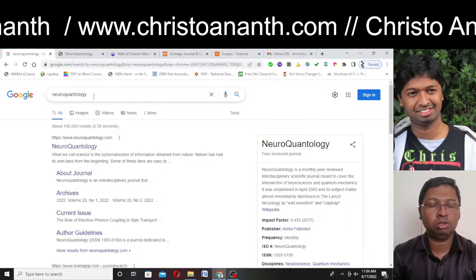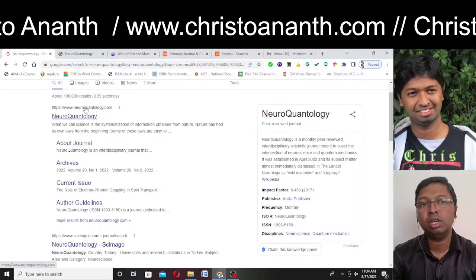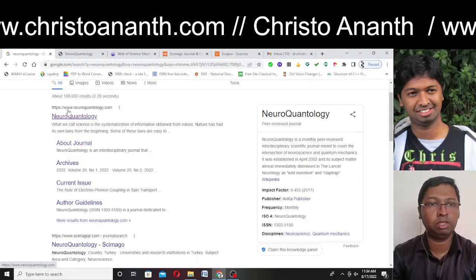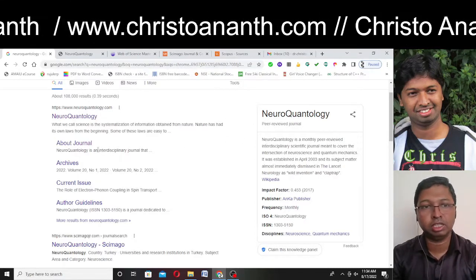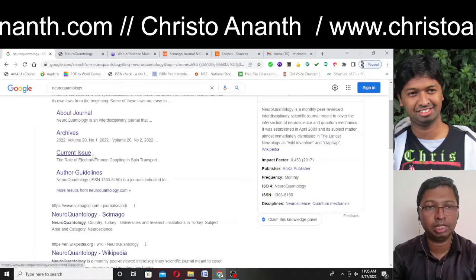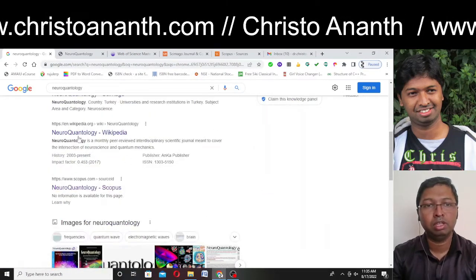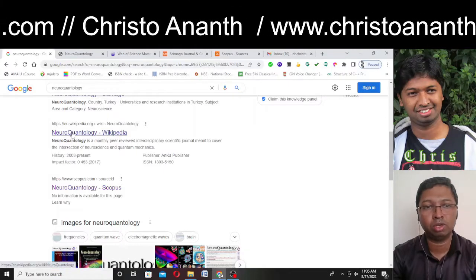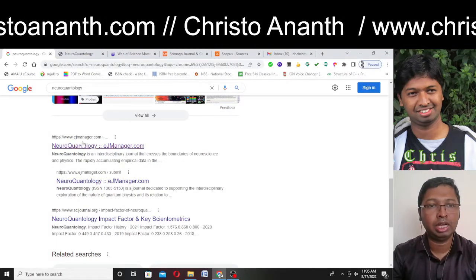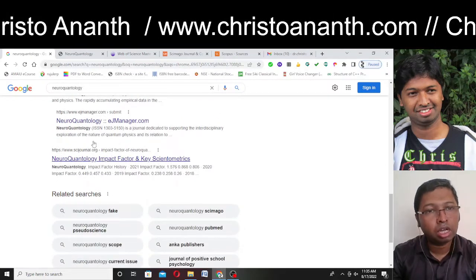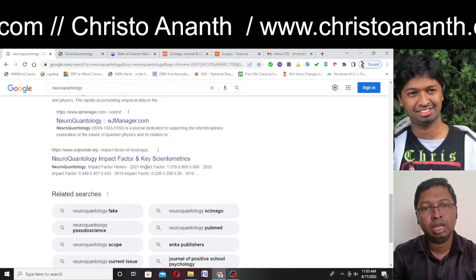The name of the journal is NeuroQuantology. I have searched it in Google and I'm getting some search results. Interestingly, the first result is the original website at www.neuroquantology.com, displayed in the Google preview with about journal, archives, current issue, and author guidelines. There is also a result from SCImago JR. Wikipedia also has information about NeuroQuantology, and there are several other websites like ejmanager.com that provide information, including impact factor and key scientific metrics.